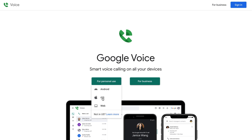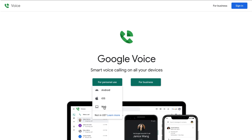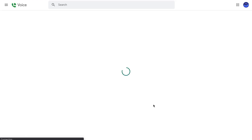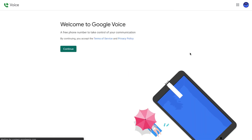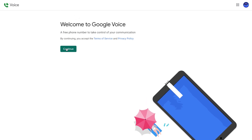Most people are just going to be using personal use, so we'll go back to that. If you click personal use, you'll see options for Android, iOS, or web. Clicking iOS or Android takes you to the app store. Go ahead and click web — you do need to put in your Gmail account, then just follow through the steps and click Next. It'll let you know it's a free phone number; go ahead and click Continue.